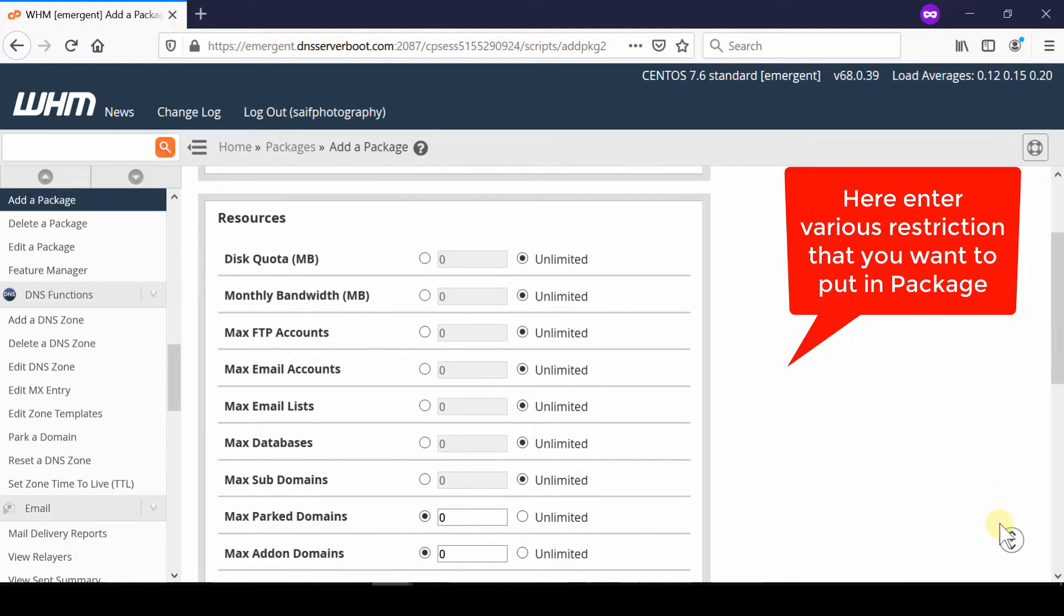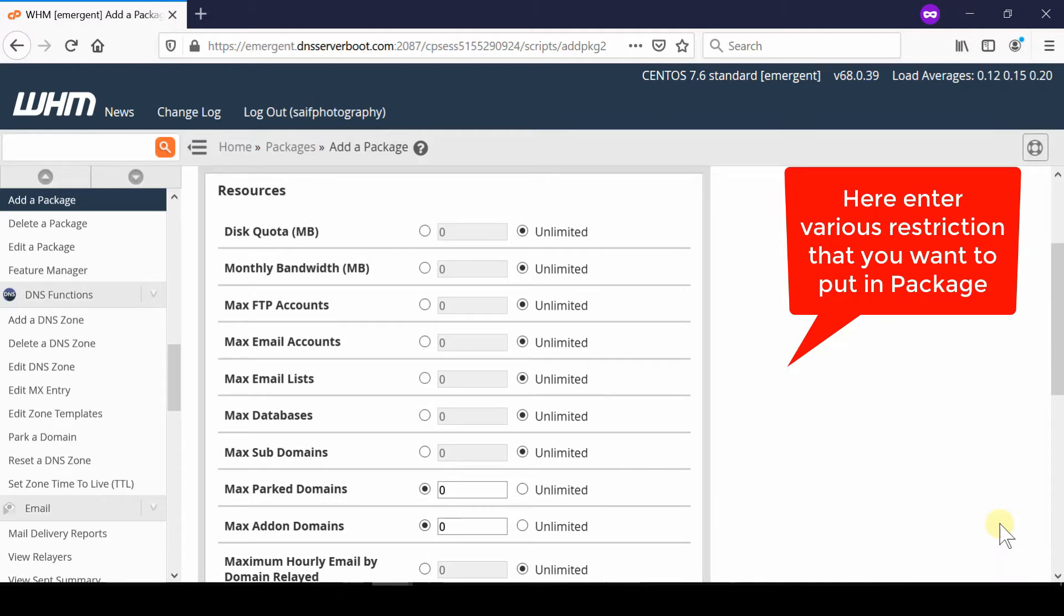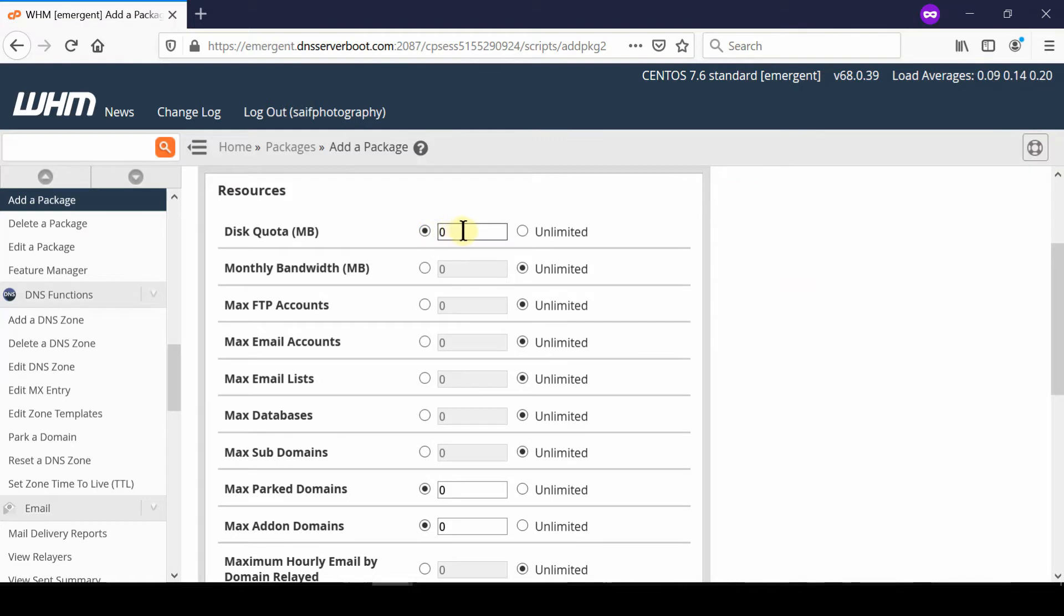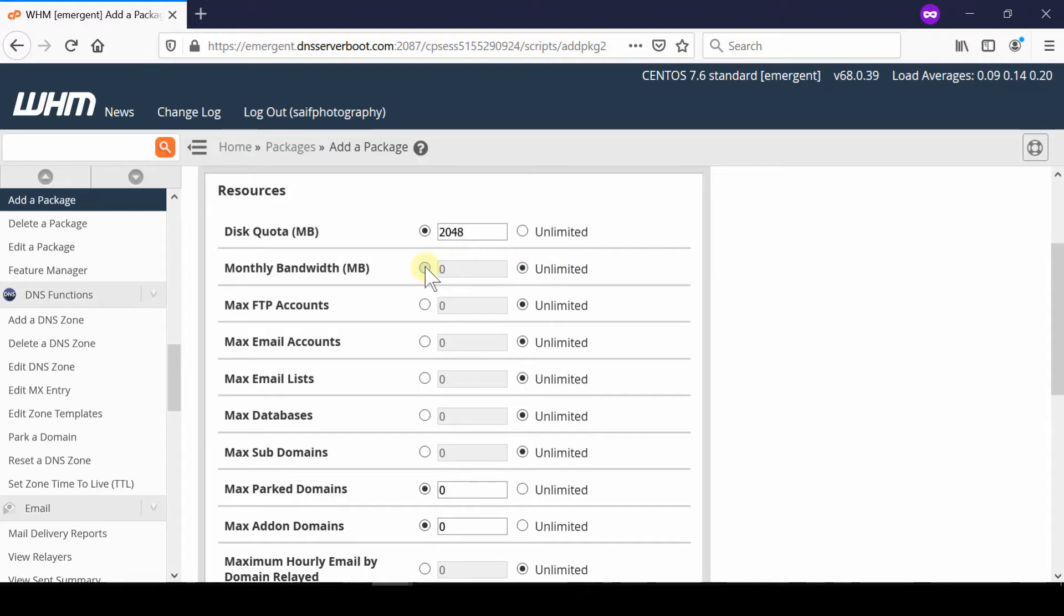Similarly, bandwidth is the total traffic that can be delivered from a particular cPanel account using this package.